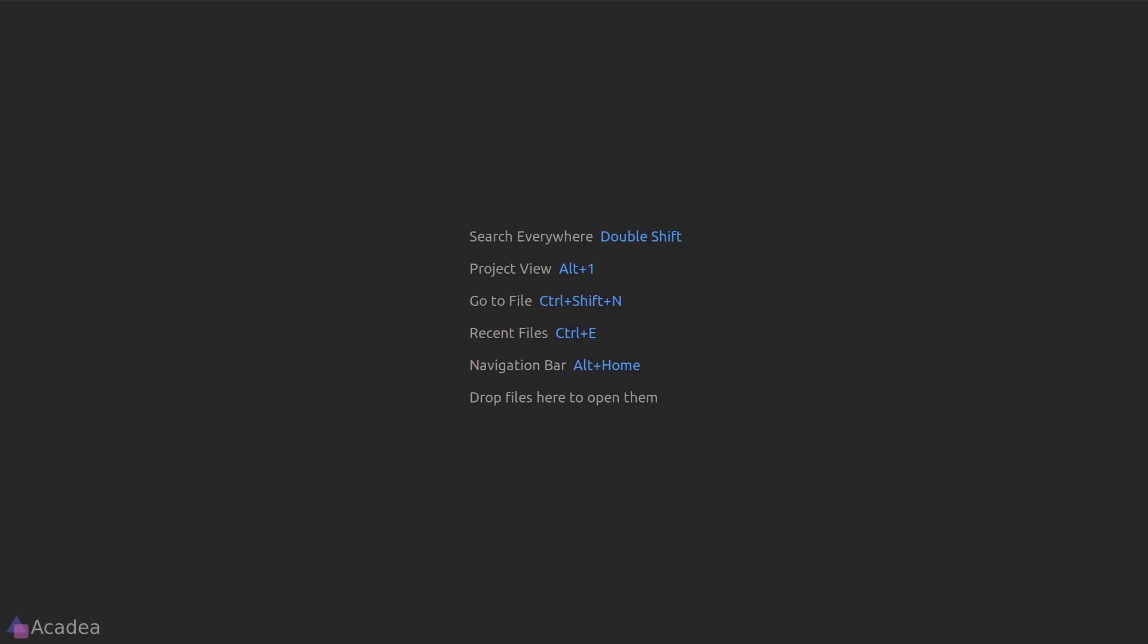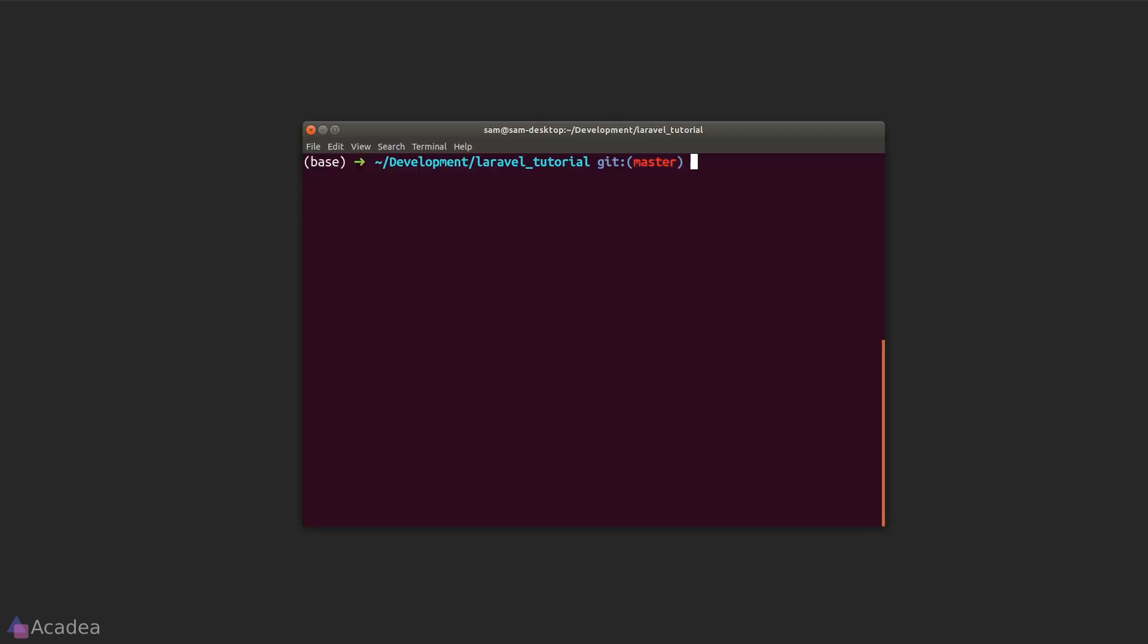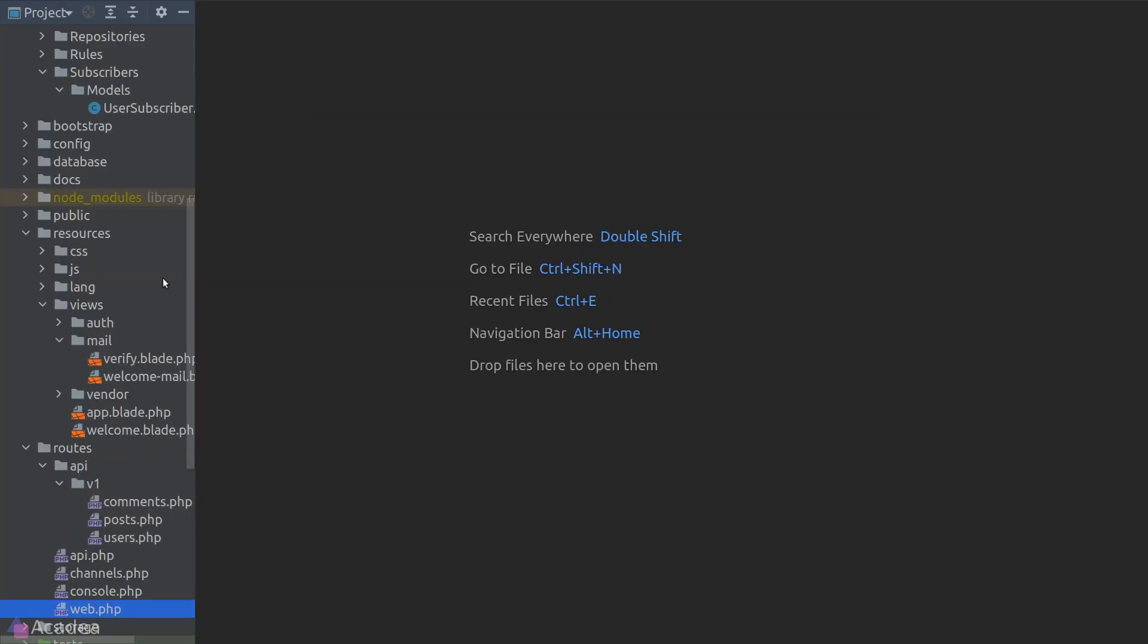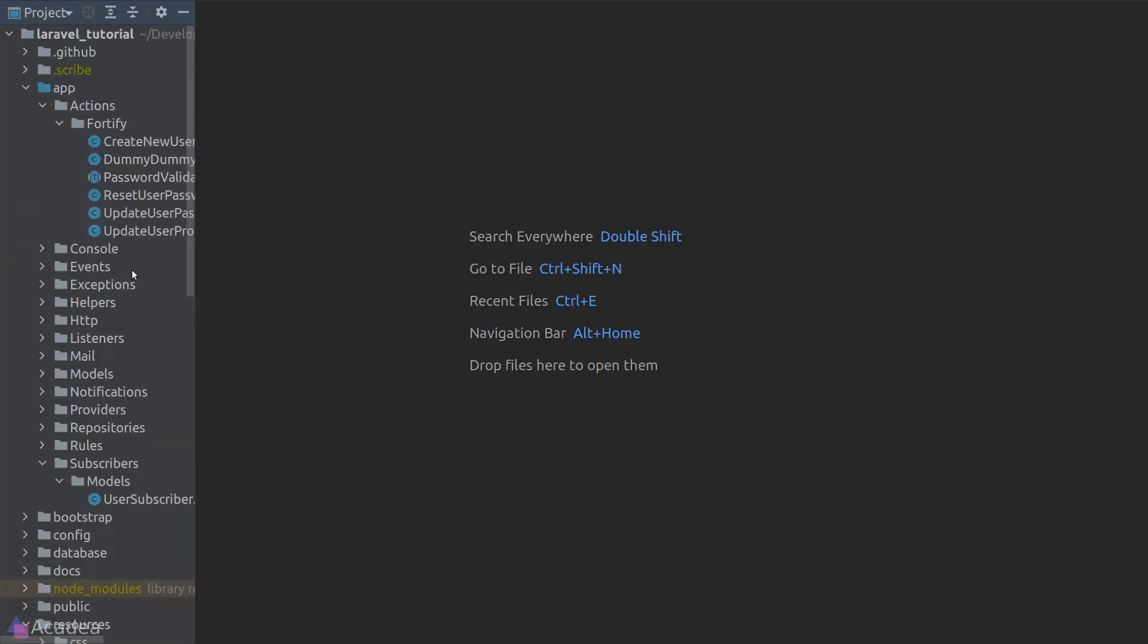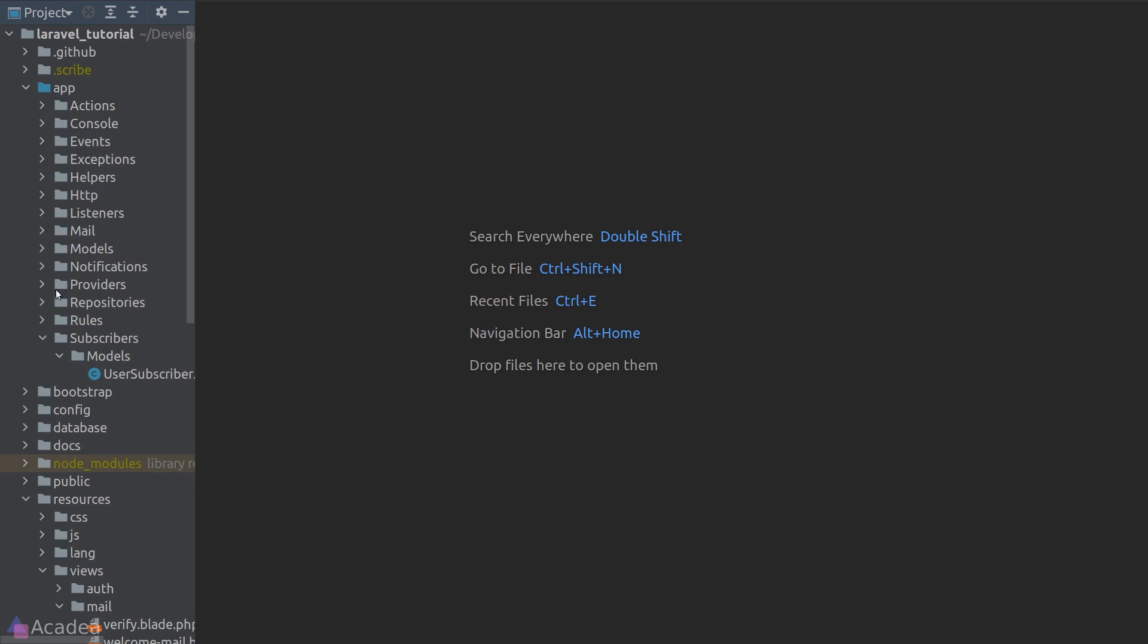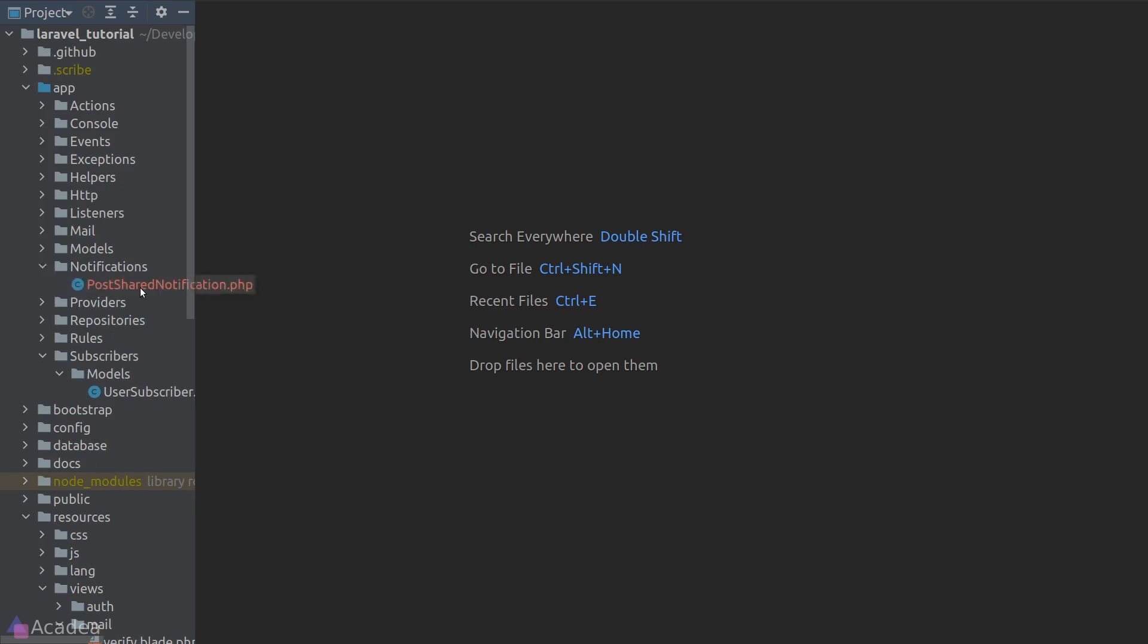To get started with notifications in Laravel, we first need to create a notification class. To do that, we can use the artisan command. Let's go to our terminal and type php artisan make:notification and the notification name. I want to send users a notification after they've shared their post, so I'll call it PostSharedNotification. Now let's go back to our project directory. Inside the app folder, you'll notice Laravel has just created a new folder called notifications, and inside it is our newly created PostSharedNotification.